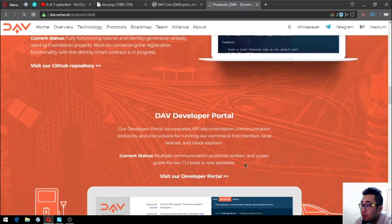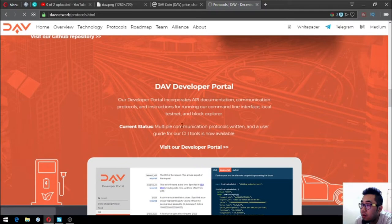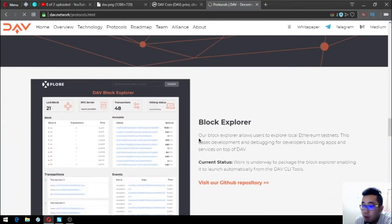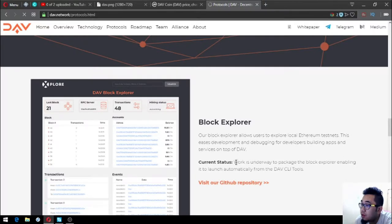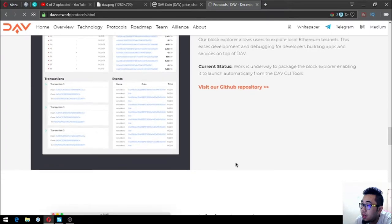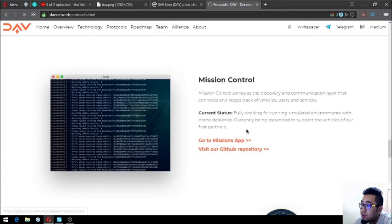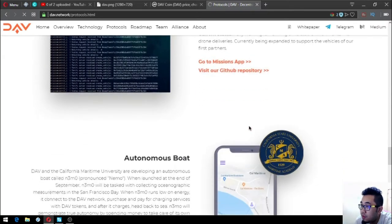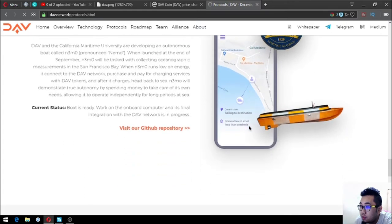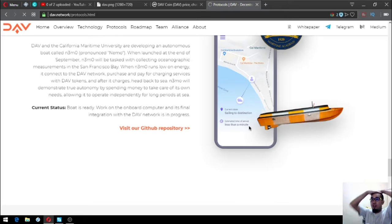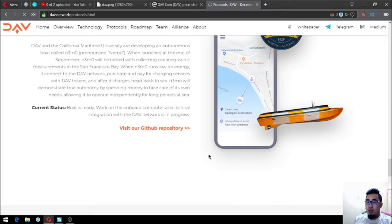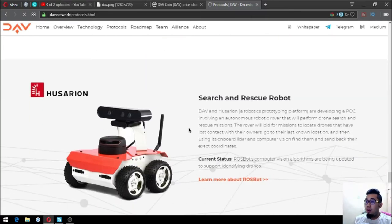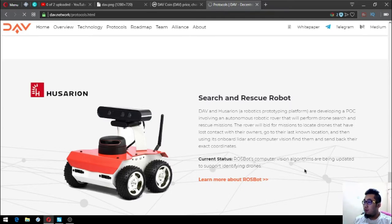DAV developer portal: multiple communication protocols written and the user guide for our CLI tools is now available. Block explorer: work is underway to package the block explorer and enable it to launch automatically from the DAV CLI tools. Mission control is fully working for running simulated environments with drone deliveries, currently being expanded to support the vehicles of their first partners. Autonomous boat: boat is ready, work on the onboard computer and its final integration with the DAV network is in progress. The Rossbots search and rescue robot: computer machine algorithms are being updated to support identifying drones.